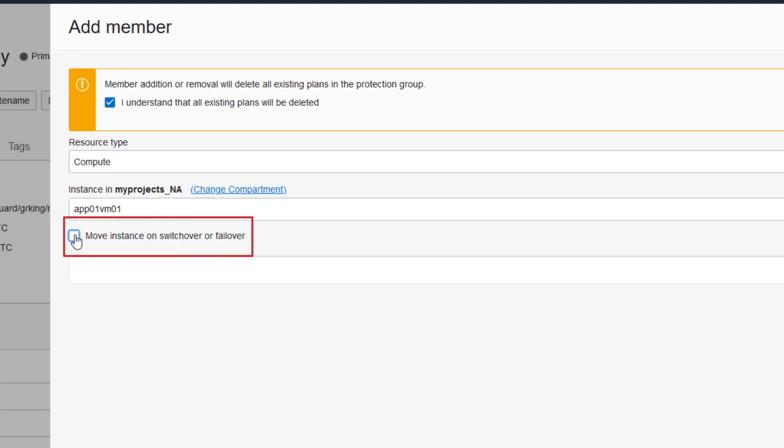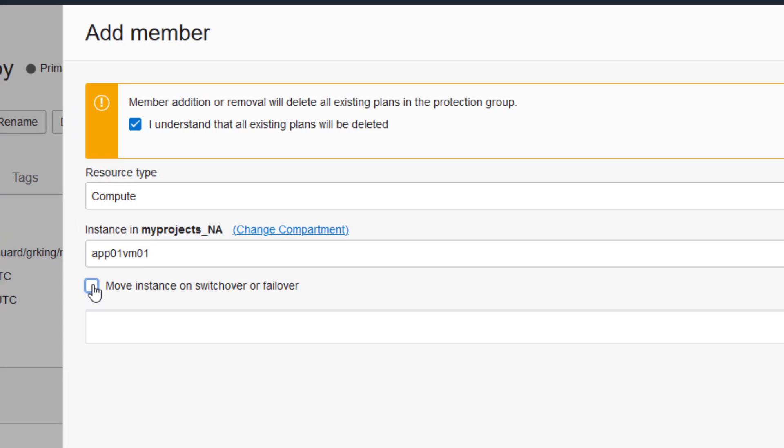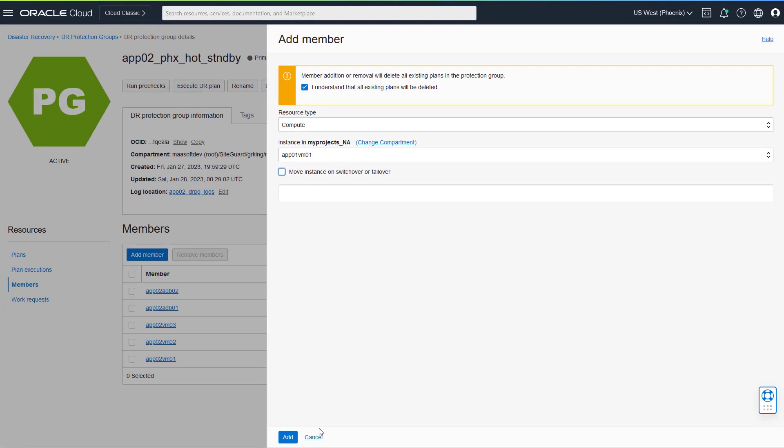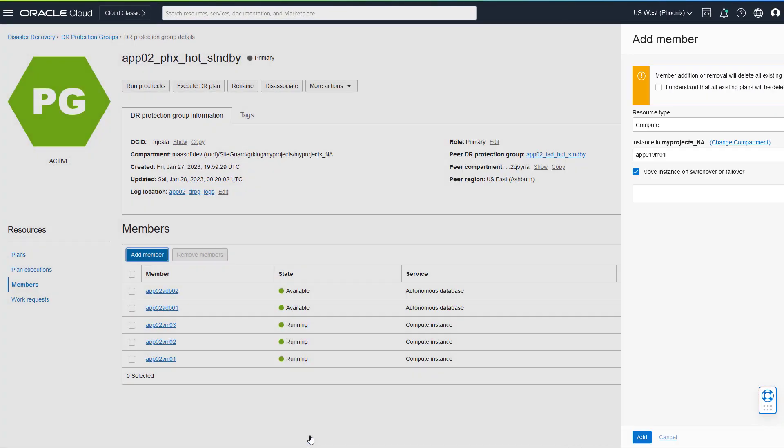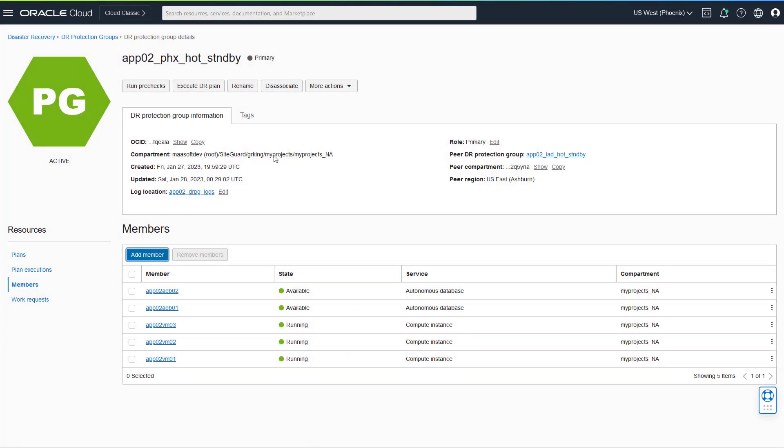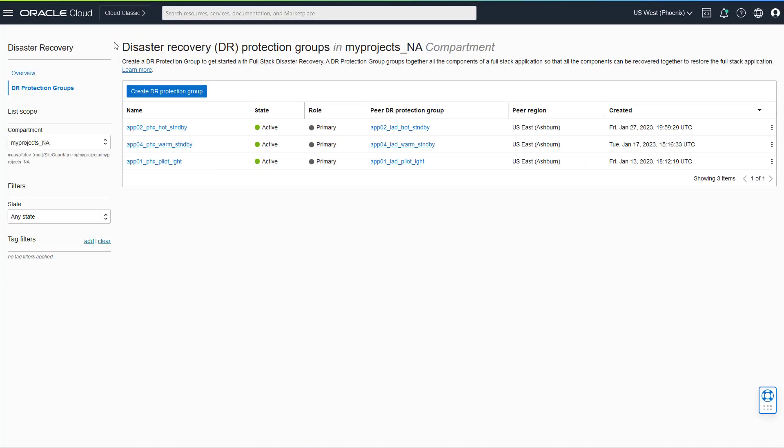When you uncheck this box, the network settings disappear because the VMs are not replicated or restarted at the standby region. You also don't need to add any boot or block volumes associated with the non-movable compute as members of the protection group.